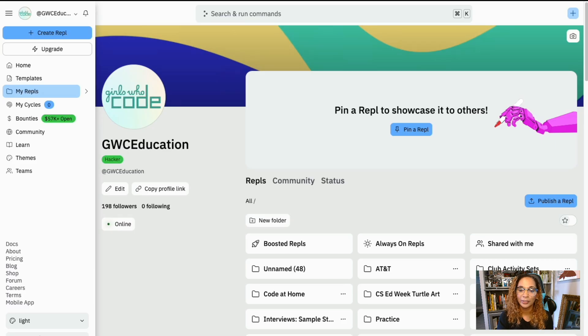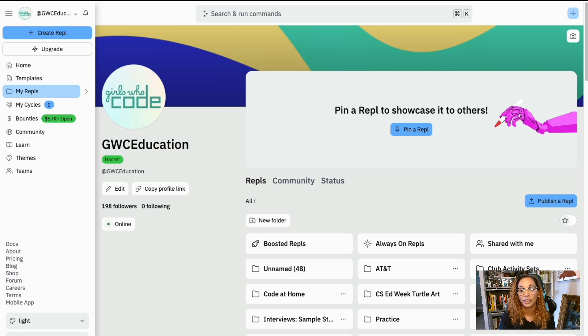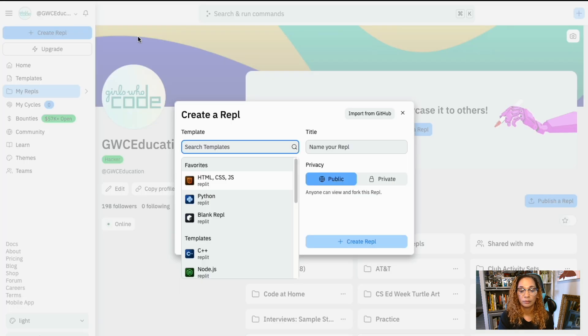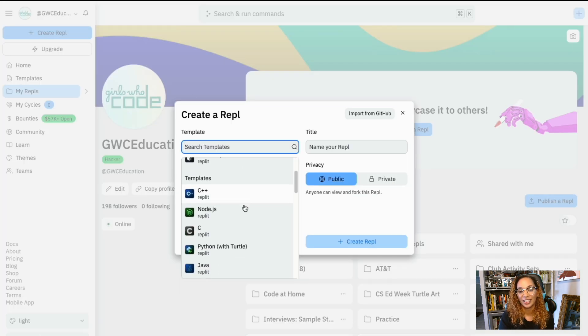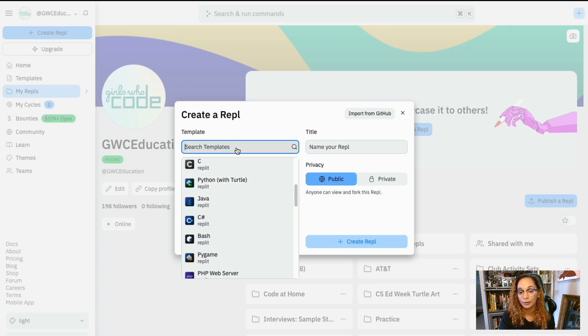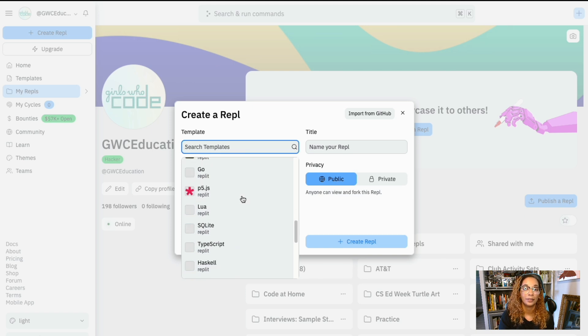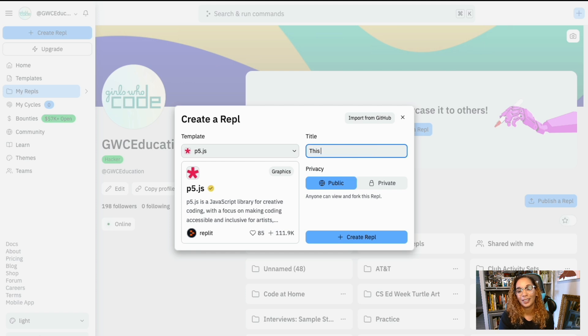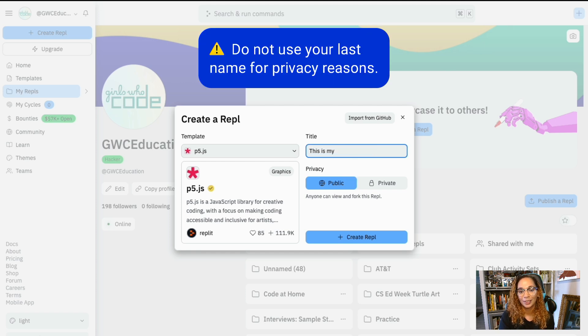But if we want to create a brand new project, all we have to do is select Create Repl from the navigation toolbar we saw earlier. Next, select p5.js as the template. Then, let's click the title of the project and change it to this is my p5 project dash first name last initial.